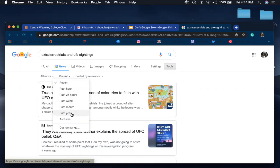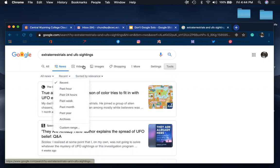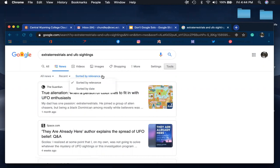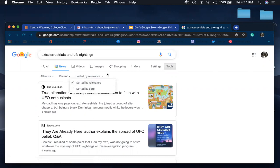You can also do a custom range down here. And then you can also sort by either relevance or date. So if you want to sort by date or whether or not it's relevant to your search terms that you have entered.